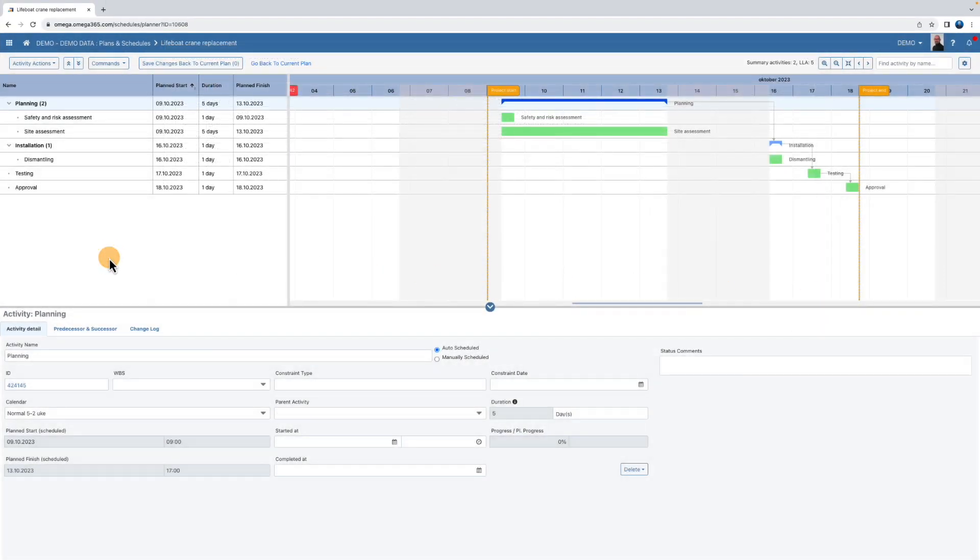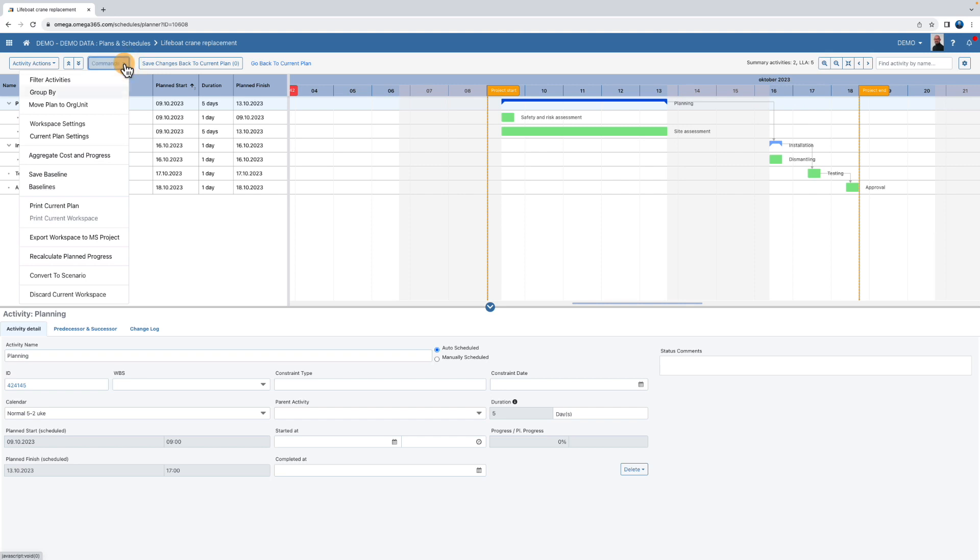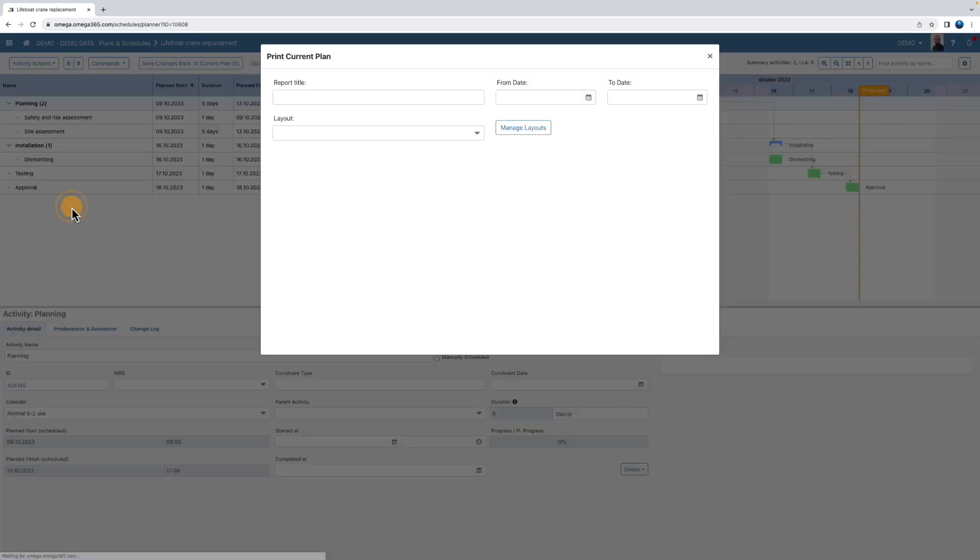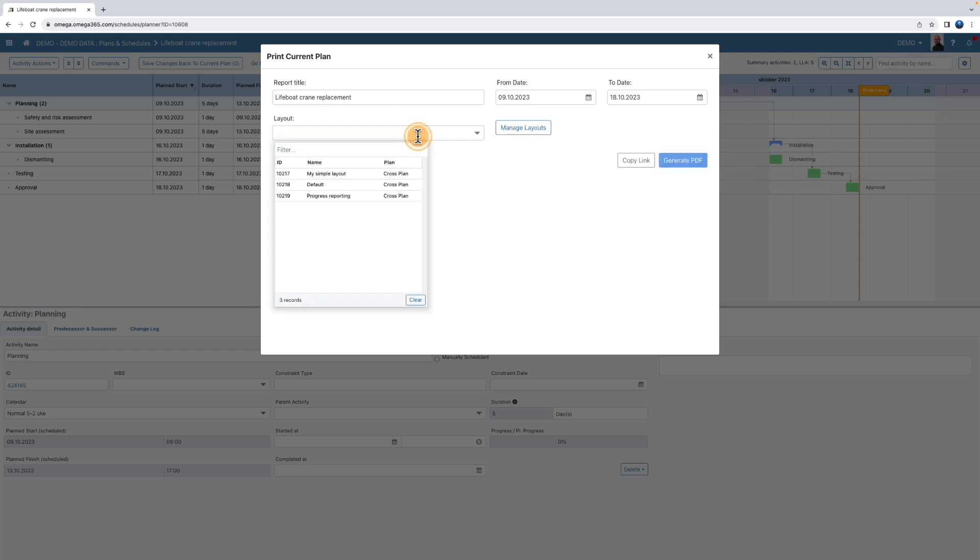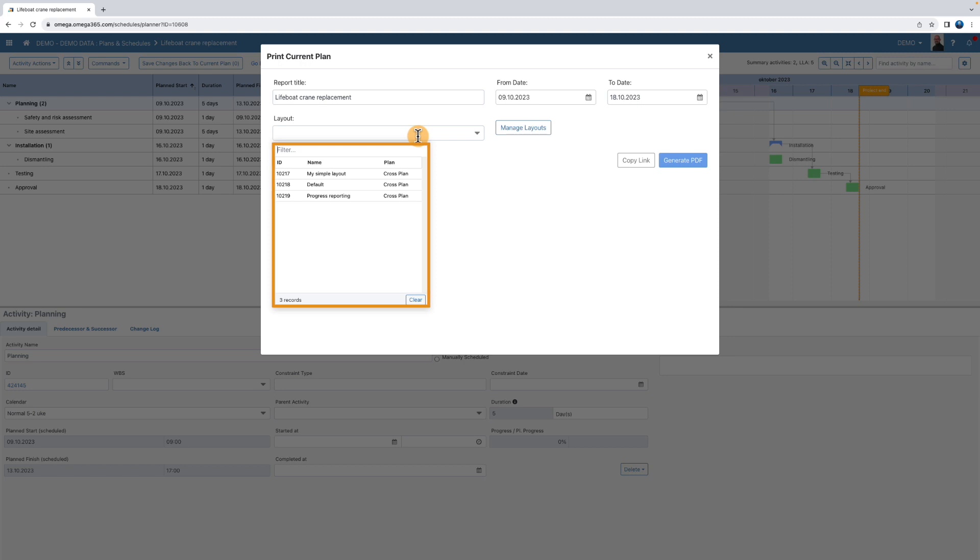To export the plan to PDF or print it, select print current plan. Note that it will not include uncommitted changes. You can choose among predefined layouts.